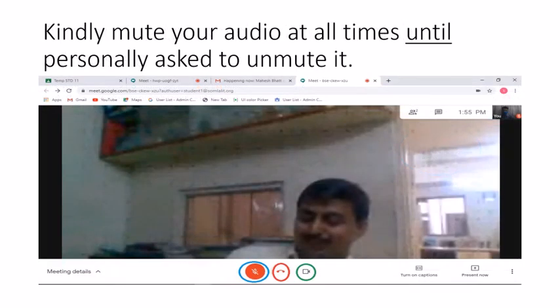This is an important section to understand. At the bottom of the screen, you can see the audio button that is muted. Remember to keep your audio muted at all times unless the subject teacher asks you to unmute it or answer a question. You can keep your video on, as the teacher may want to see that you are listening and present during the live session.